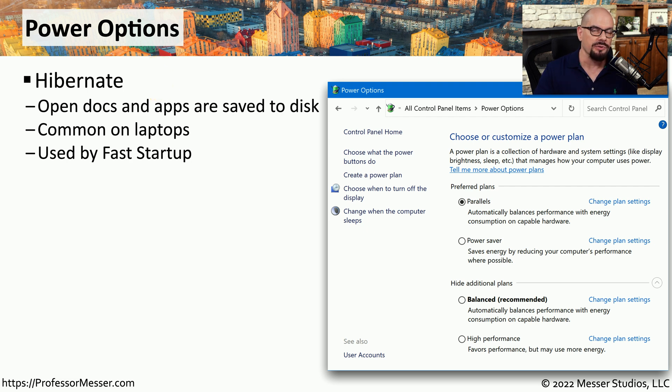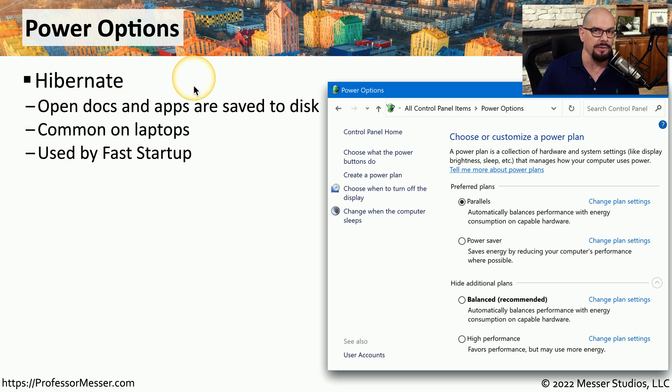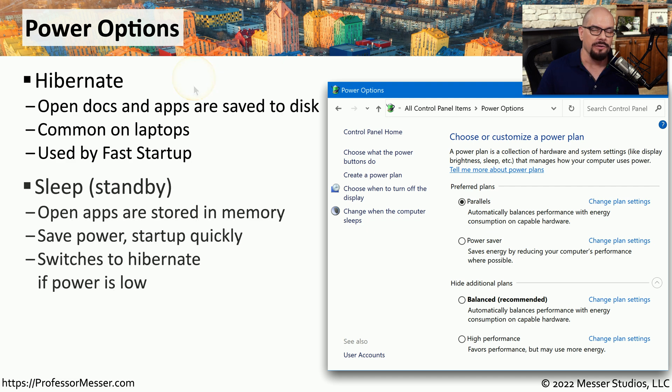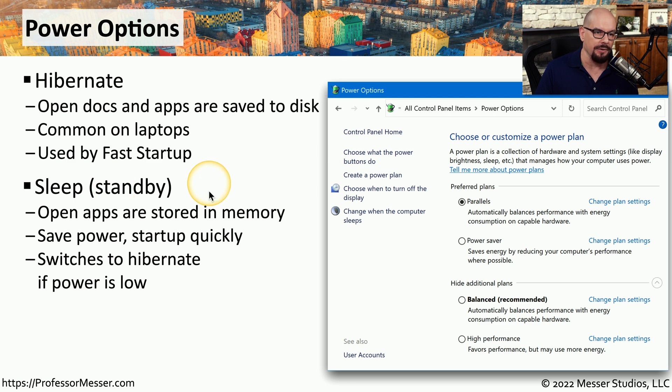This is also the method that's used by the Windows Fast Startup feature where you can shut down your system, but in reality, it's really going into a Hibernate mode.